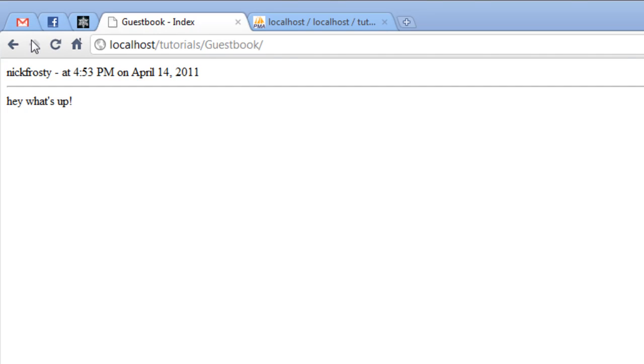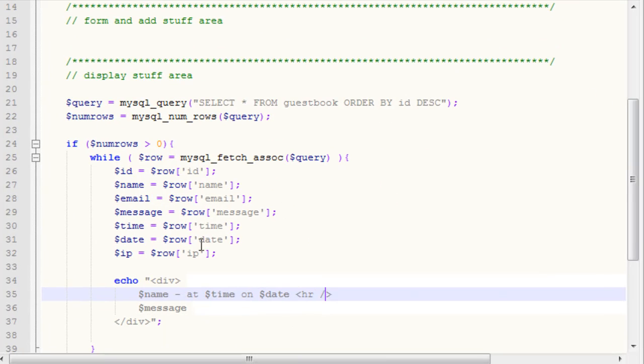After we've refreshed it, you can see it fixed our little error there and gave us our horizontal line. Now obviously, very rudimentary, there's no styling or anything to this, so that's what we're going to do.